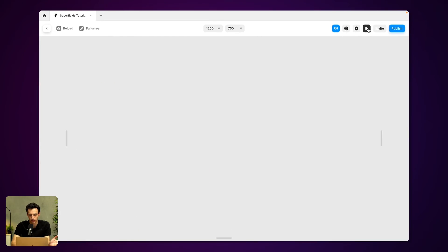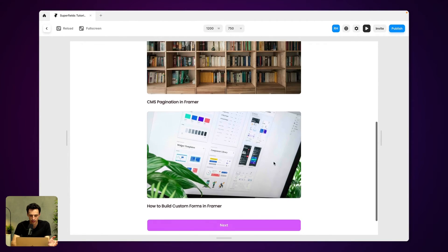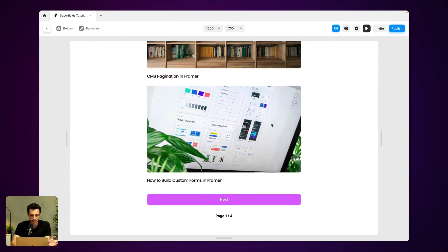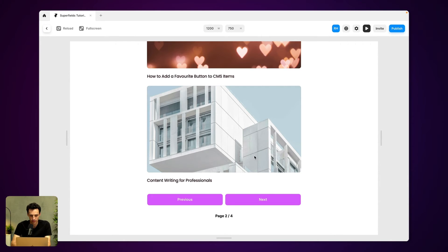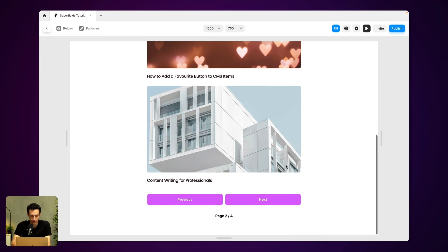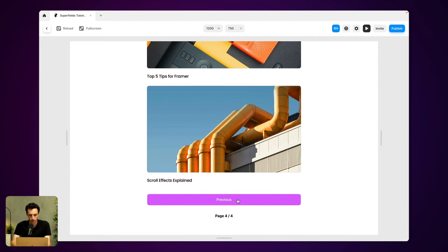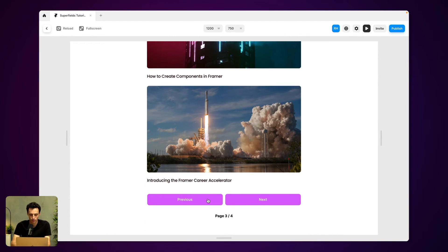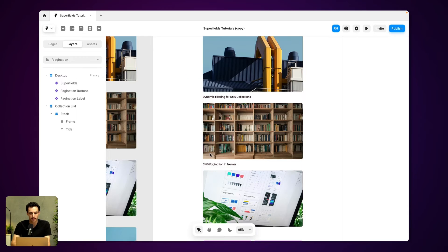So now all I need to do is preview this and you can see our CMS items are limited to three per page. And if I click on next, you notice it'll load the next three and then the next three and then the next three and so on. And if I want to go back, I can do that here as well.